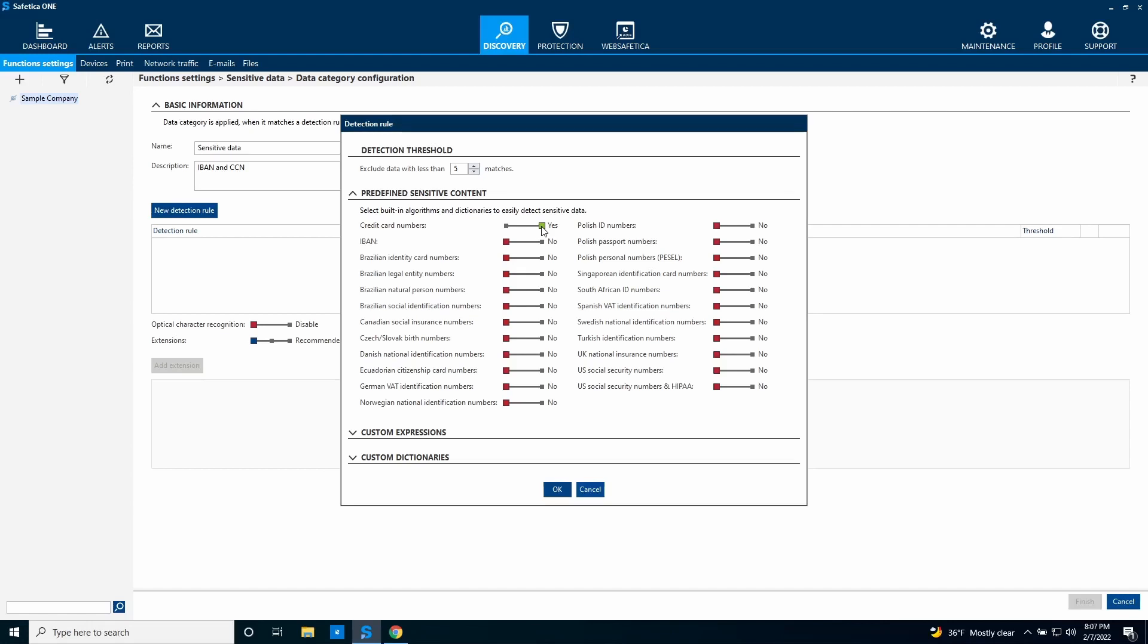In this example, SafetyCA client will search for credit card numbers. You can also modify the threshold, so SafetyCA doesn't classify files with less than the defined number of matches.